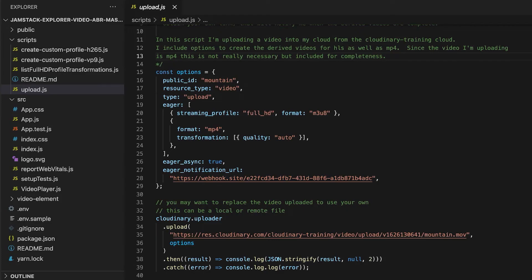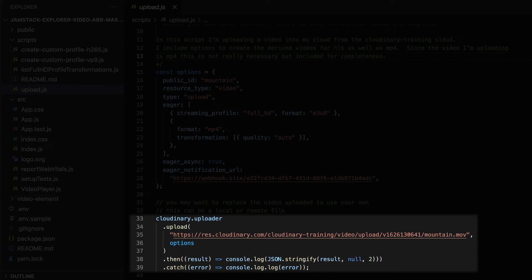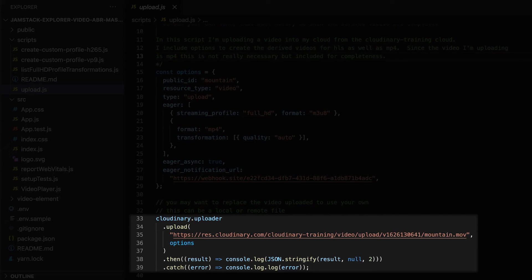With that in place, we are now ready to use the Cloudinary upload API and request the upload of our video. We are asking for a video that is currently on Cloudinary training. We have the ability to request remote videos from another website like we're doing here, or from an S3 bucket, or even a local video. And with that, we are passing in the option.